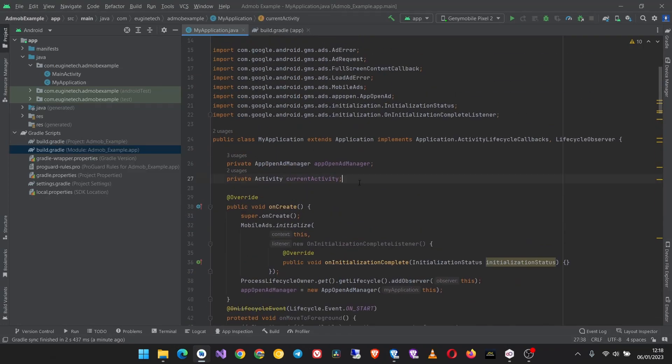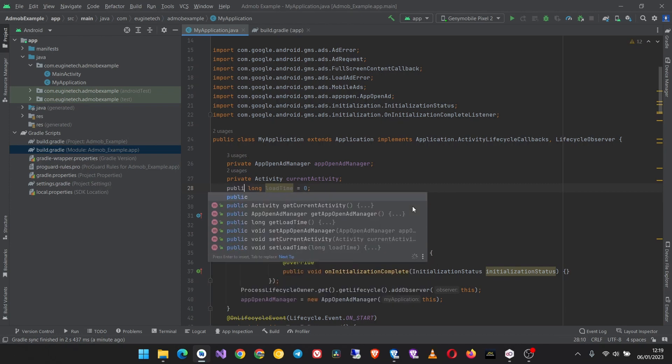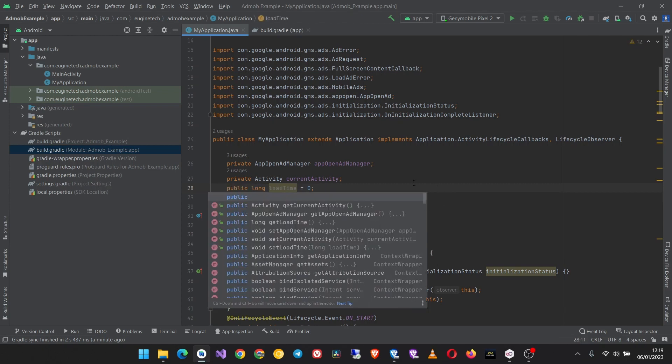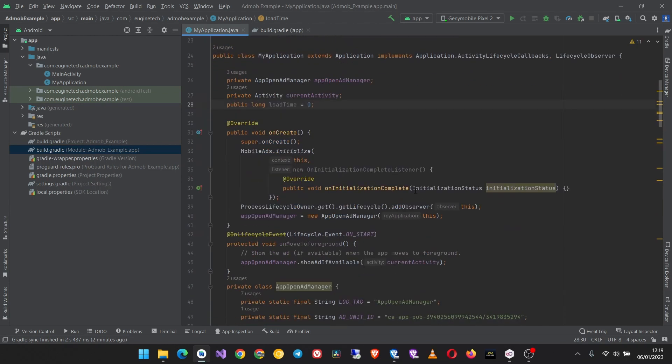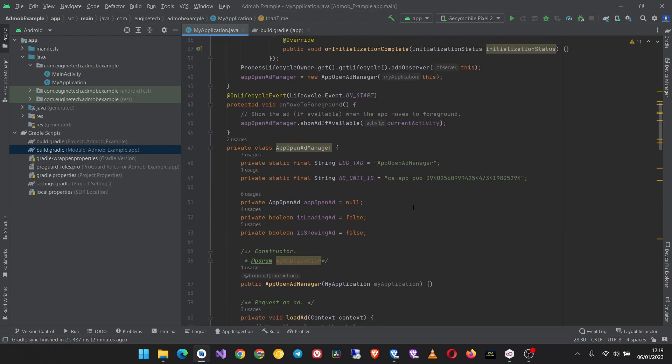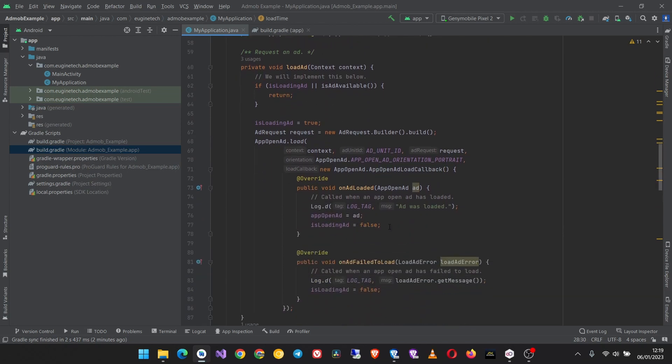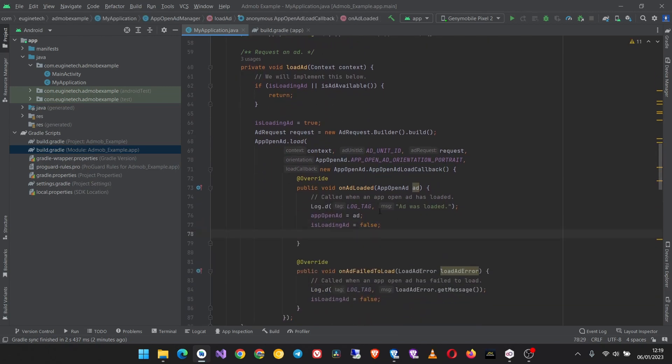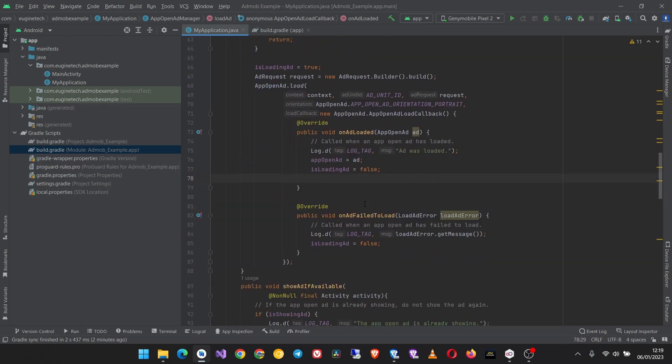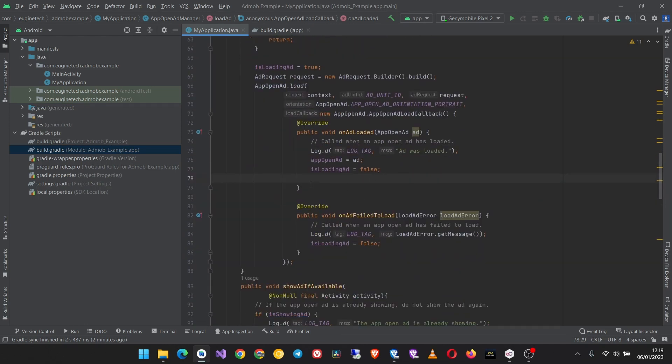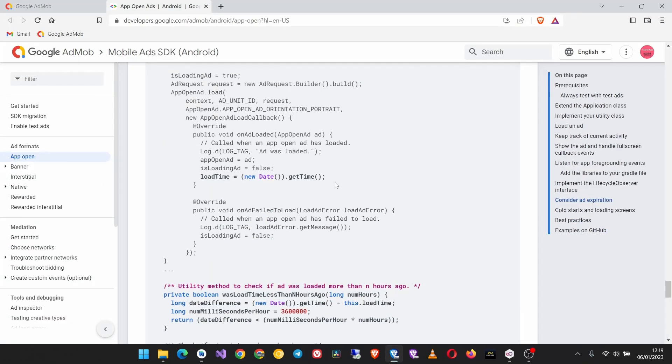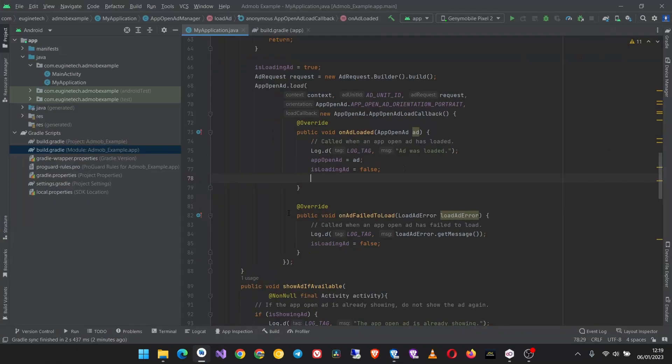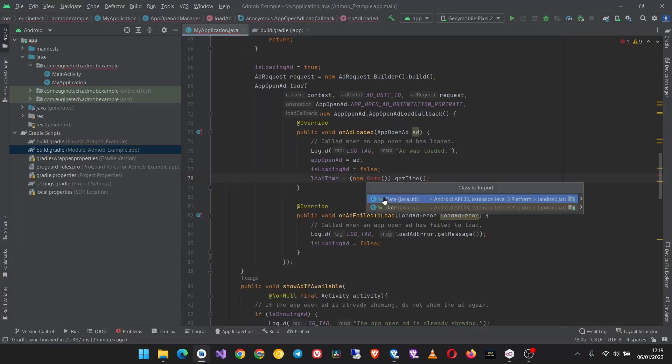Copy this, put it up here. And what we are going to do is to be accessed from another class, just make it public. Now come down here in the load ad, then here is where we shall instantiate our load ad that timer. So the load time, we import the date class from java.util.